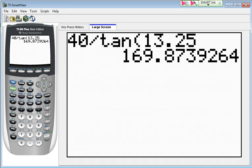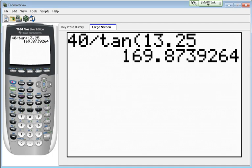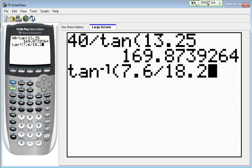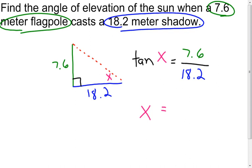I go to my calculator. Since I'm looking for an angle, I push second, then tangent — so my inverse tangent shows up — and then I enter 7.6 divided by 18.2. I push enter and it gives me that measure of the angle, which comes out to be approximately 22.66 degrees. So the angle of elevation of the sun at that point in time is 22.66 degrees.